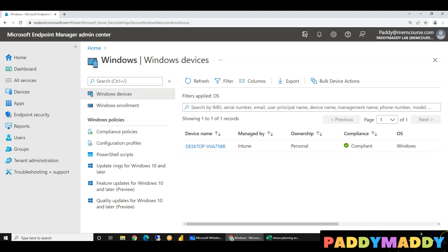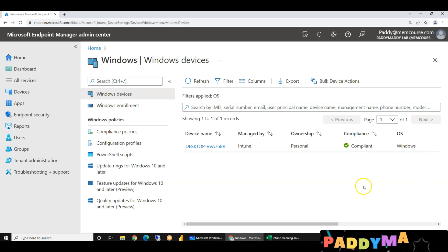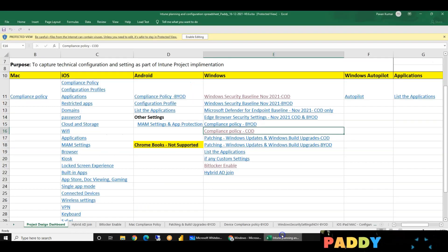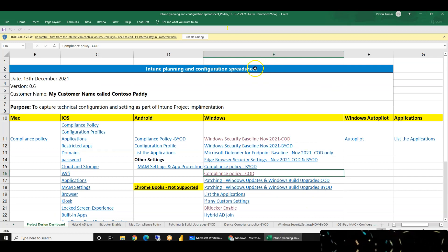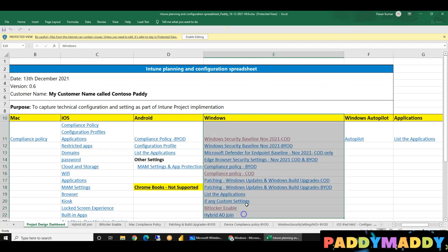So here we are going to talk about this video. In this video, we are going to configure. First, we are going to configure compliance policy.